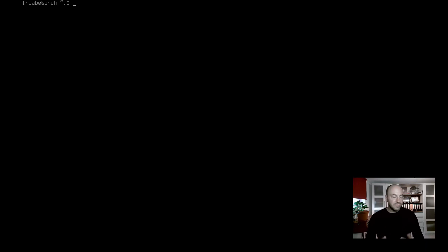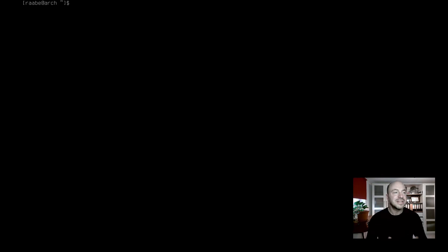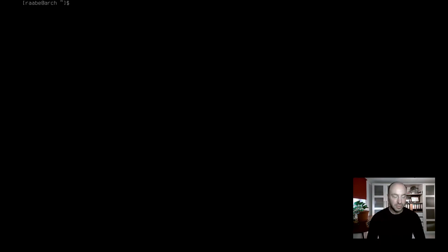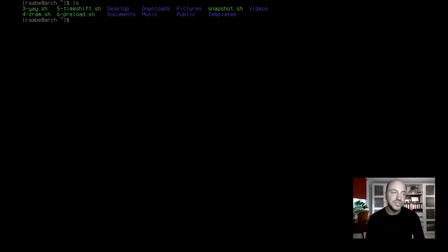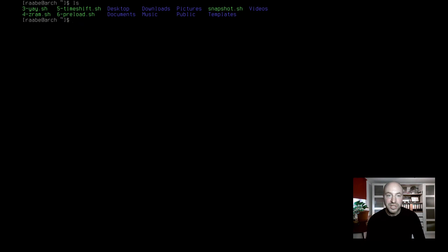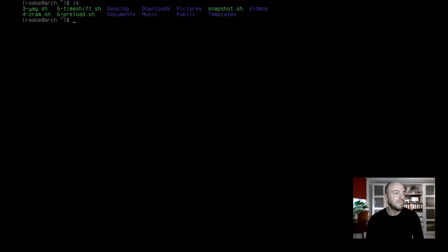If you have followed my script-based installation video, all the necessary installation files should be already available in your home directory. For me that's the case. I see here four additional installation files: three YEA, four CRAM, five TimeShift and six Preload. This is exactly what we want to install today. Let's start with YEA.